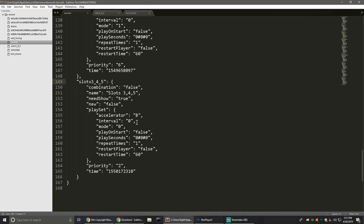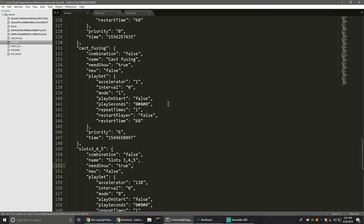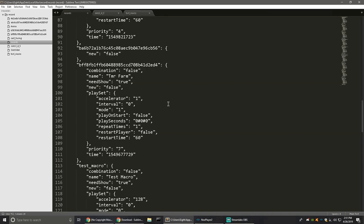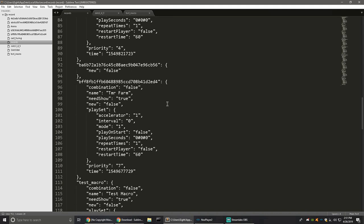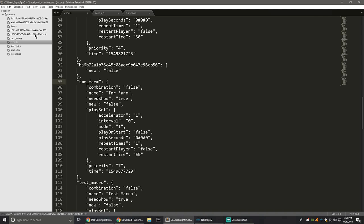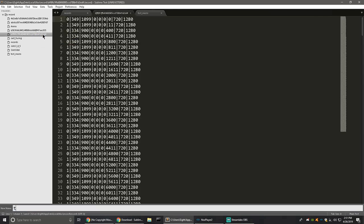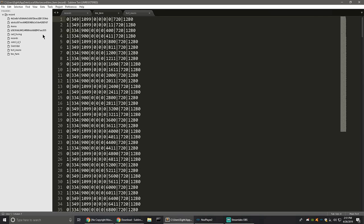I'll rename this to 'slots_3_4_5.' I also have the accelerator at 8 here, so I'll change that to 128 as well. I'm going to do all of them on YouTube while I'm here. I have one named 'TMR_farm' in Knox, so I'll match the file — it starts with a B and ends with a 5. I'll rename that file to 'TMR_underscore_farm.'